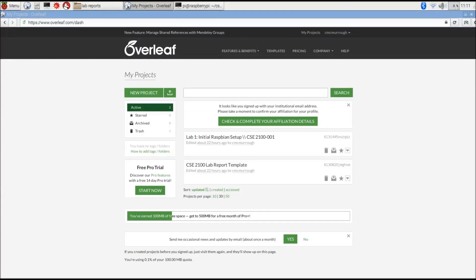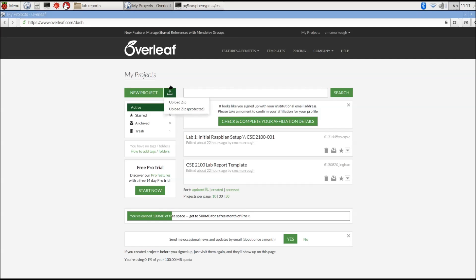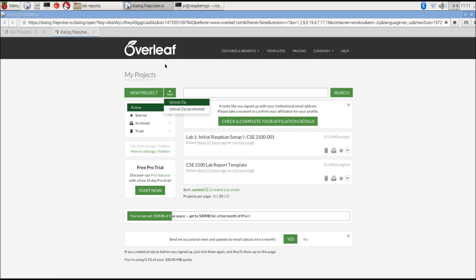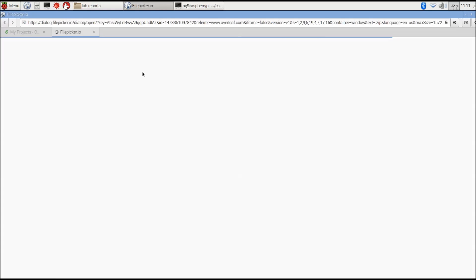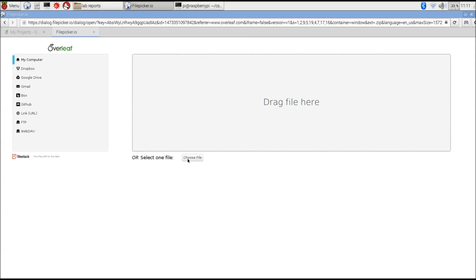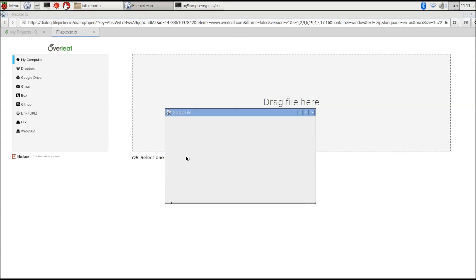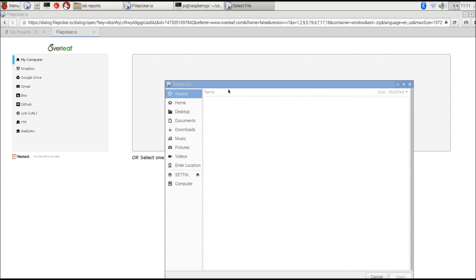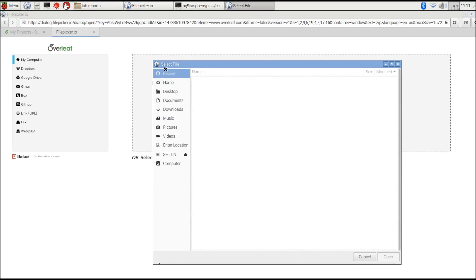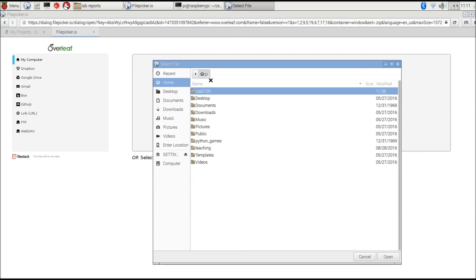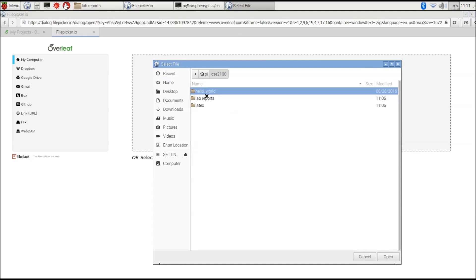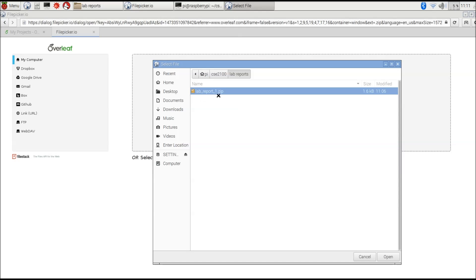Once you're signed into Overleaf, you'll want to create a new project using the template for whichever lab report it is that you're doing. You'll click here on this new project button, Upload ZIP, and that'll bring you to a file dialog where you can select a file to upload. We're going to click on Choose File and then go to Home, CSE 2100, Lab Reports, and select the zip file for our lab report, which in this case is labreport1.zip.